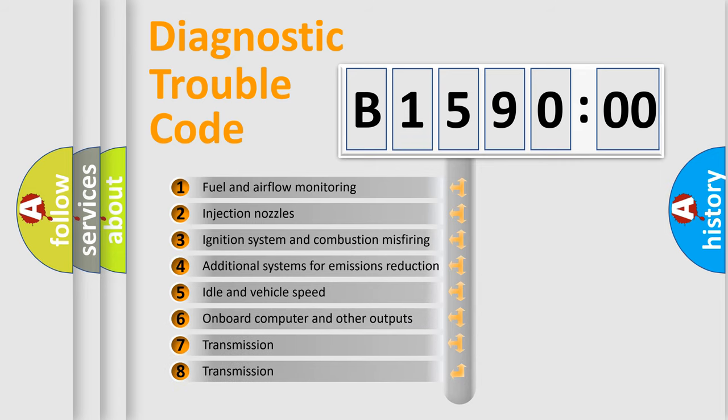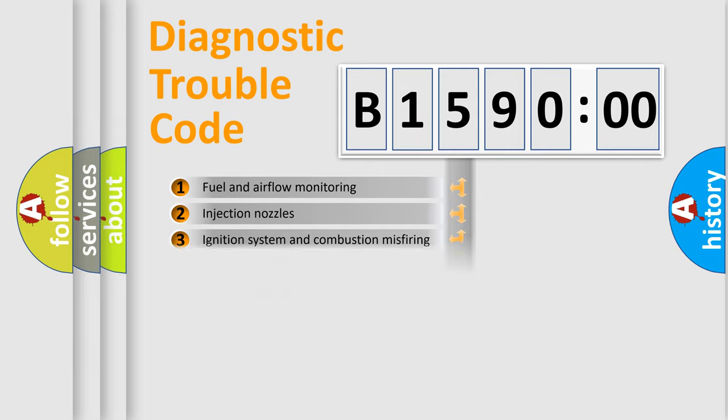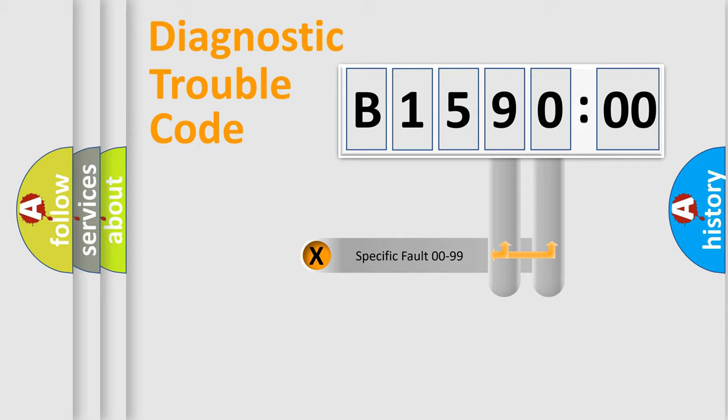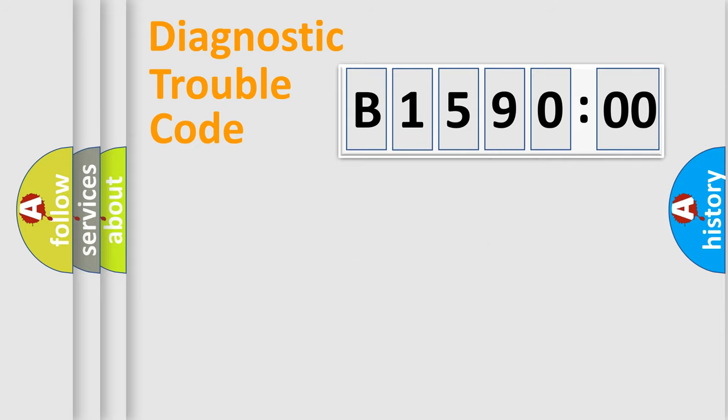The third character specifies a subset of errors. The distribution shown is valid only for the standardized DTC code. Only the last two characters define the specific fault of the group.